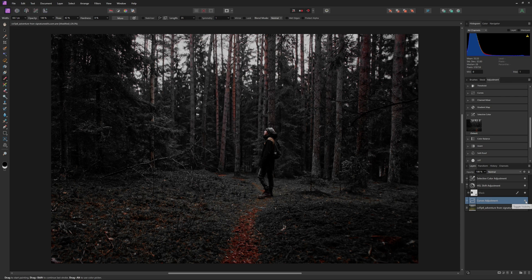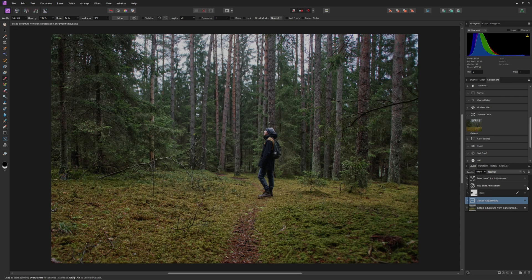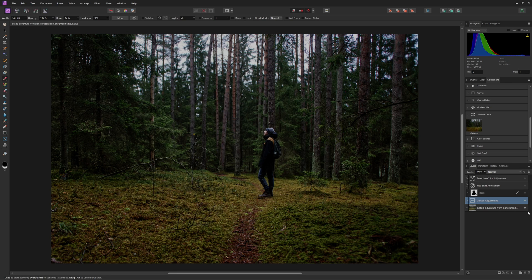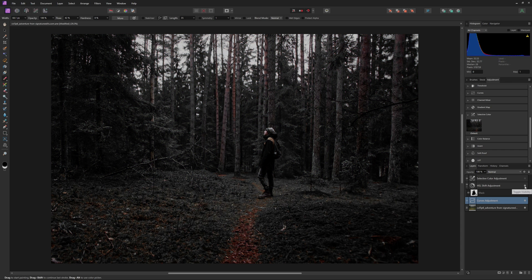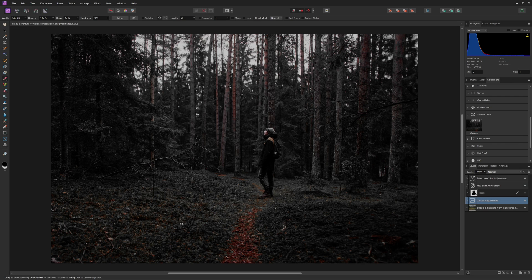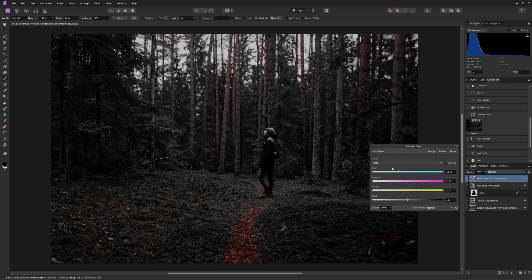So you can see the before and after of everything we did here. So we added our curves to add a little bit of contrast. Then we did our HSL adjustments to desaturate every color except for the reds. And then we did our selective color here to kind of make the reds stand out just a little bit more. And like you saw earlier, I adjusted the reds in the selective color because that is the color that I chose in the HSL. But if you chose a different color, you can just come into the drop down here and affect the different colors that you chose to show through.